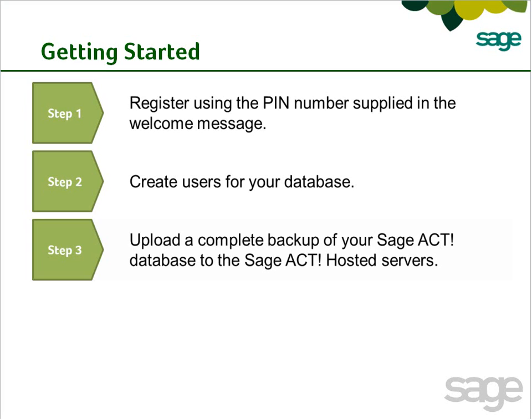Note, the data conversion of one existing SAGE ACT! database is included with your purchase. The conversion of additional SAGE ACT! databases or data import of other file types such as Microsoft Excel or CSV files will incur additional fees.